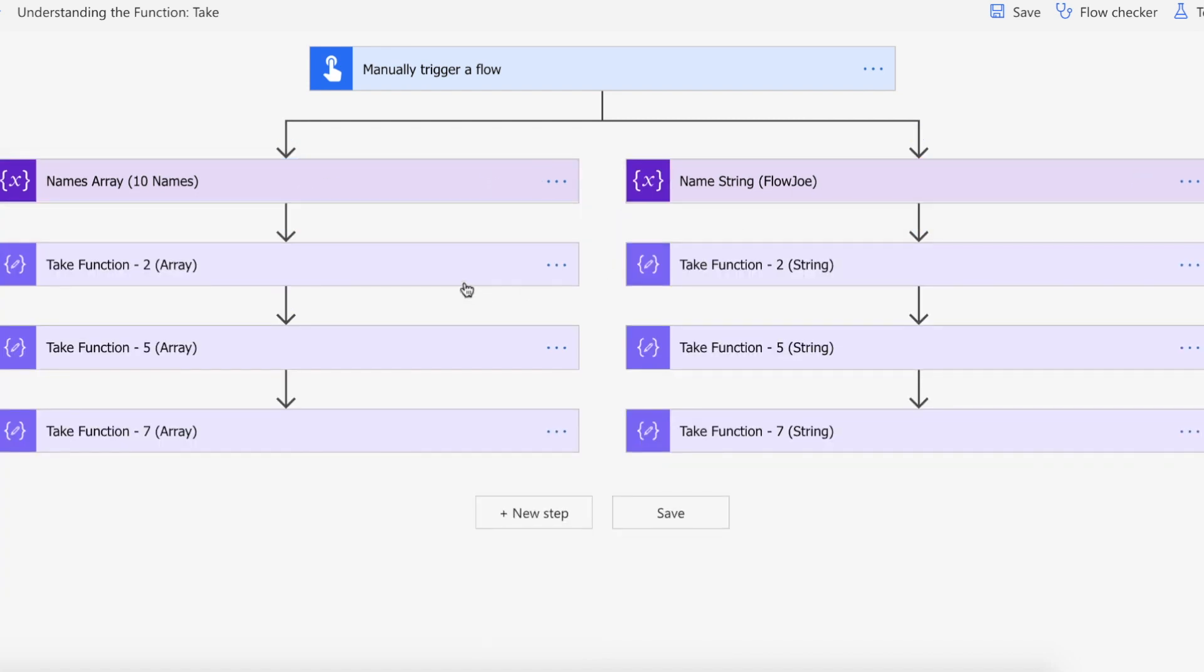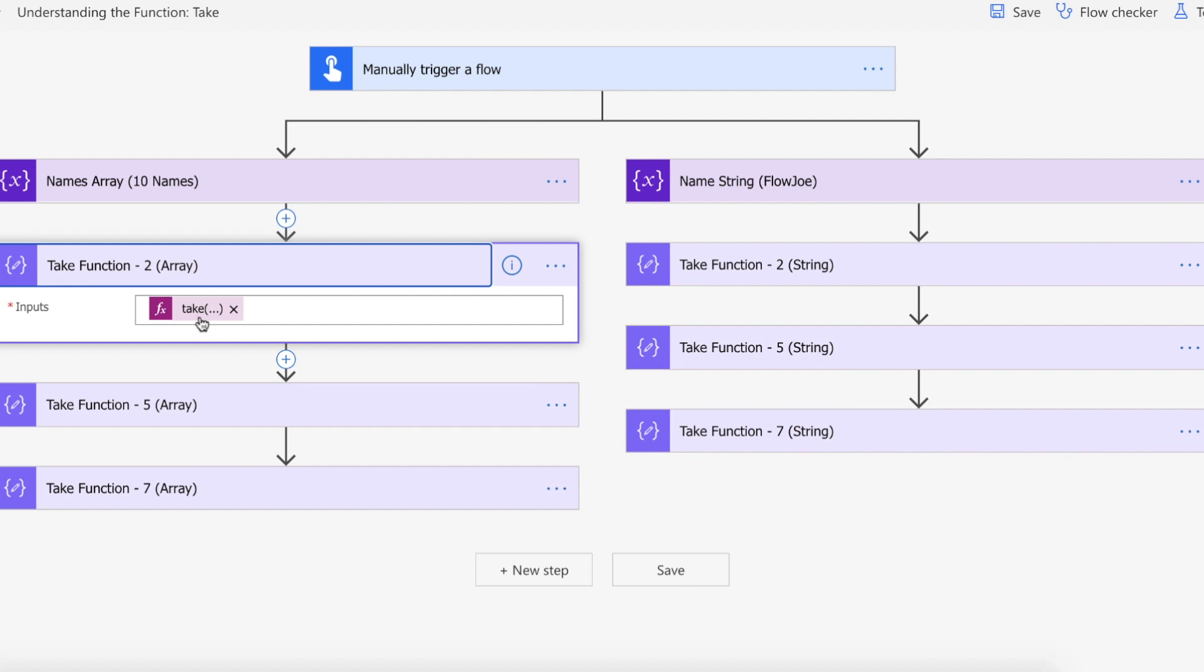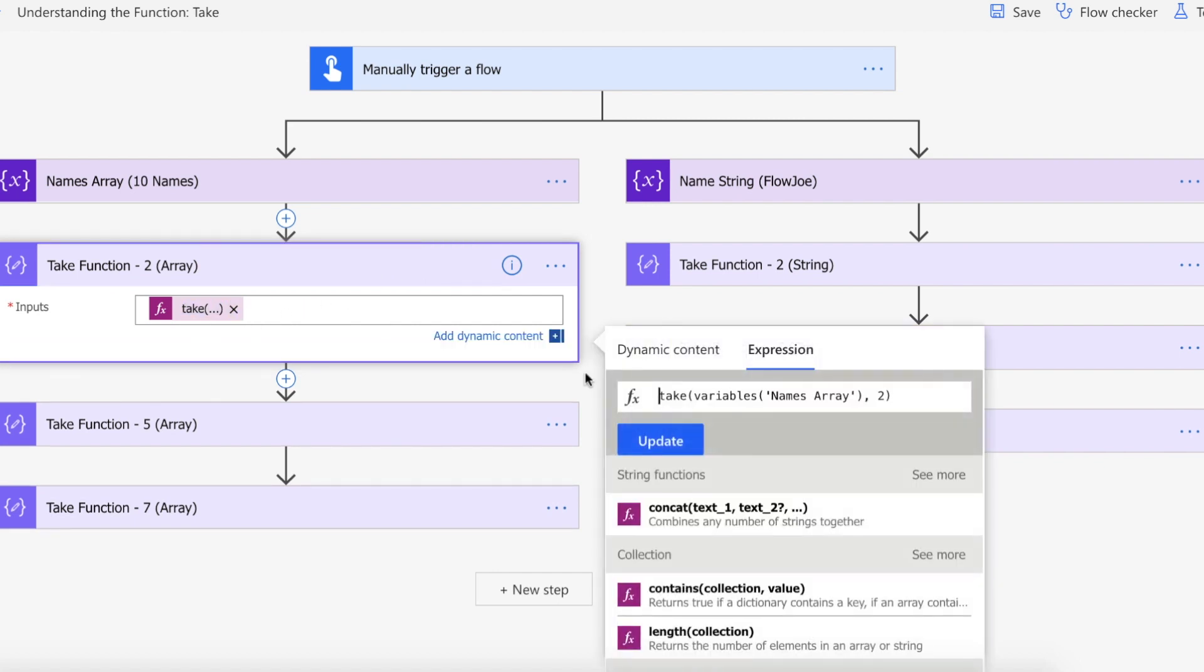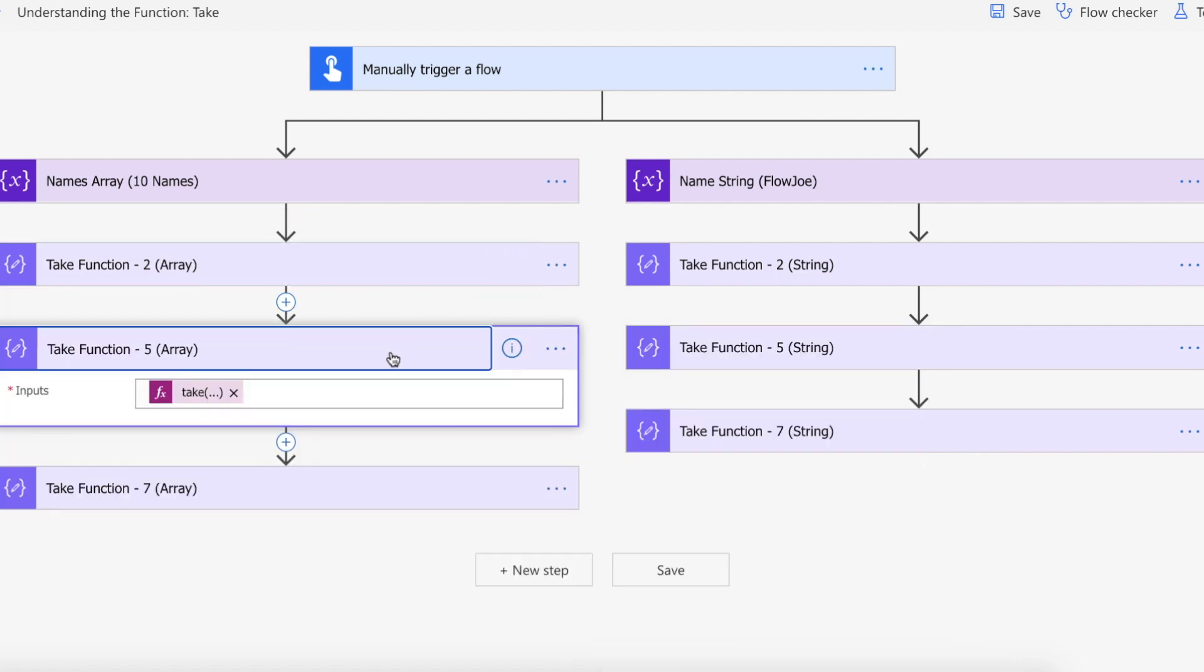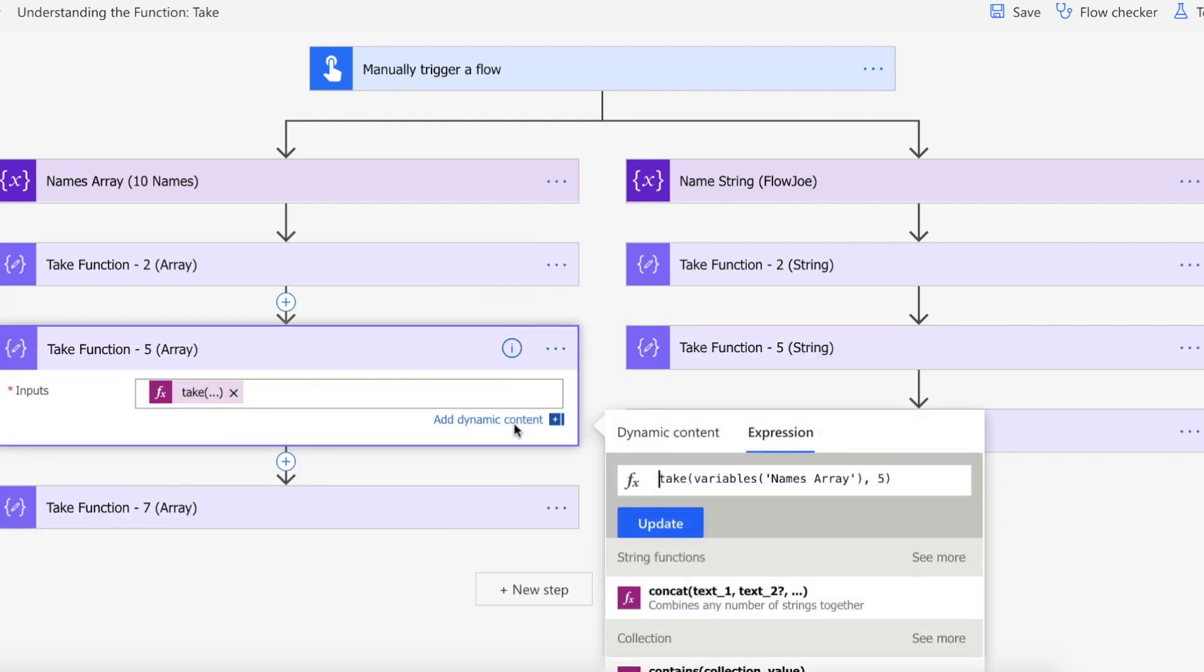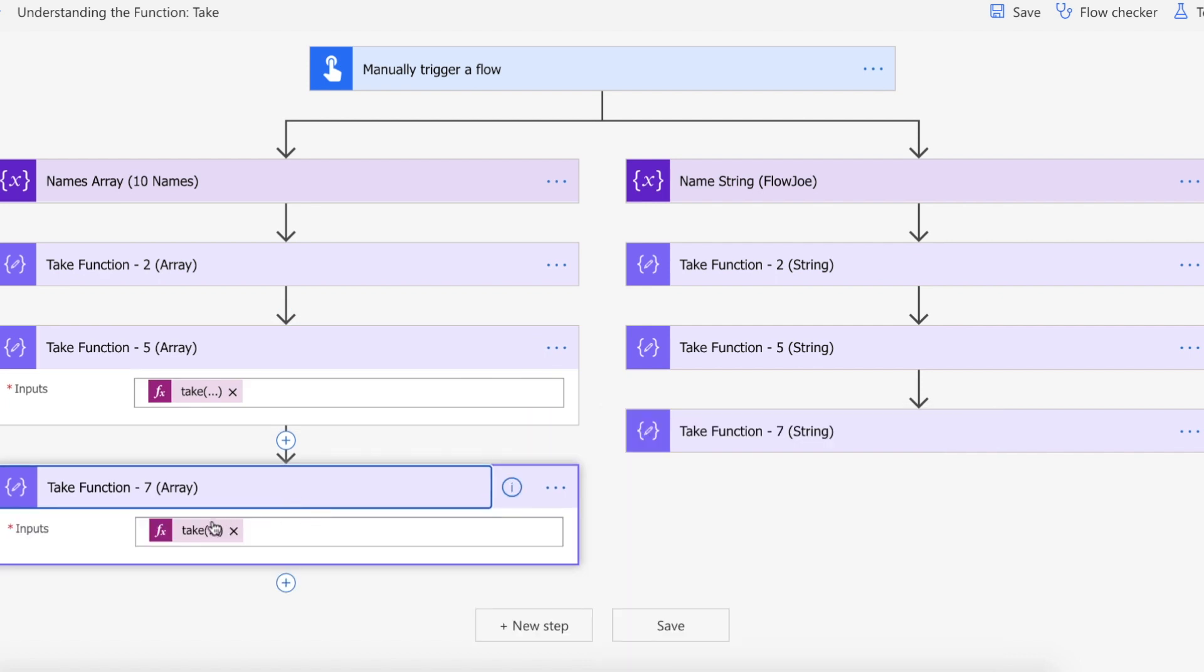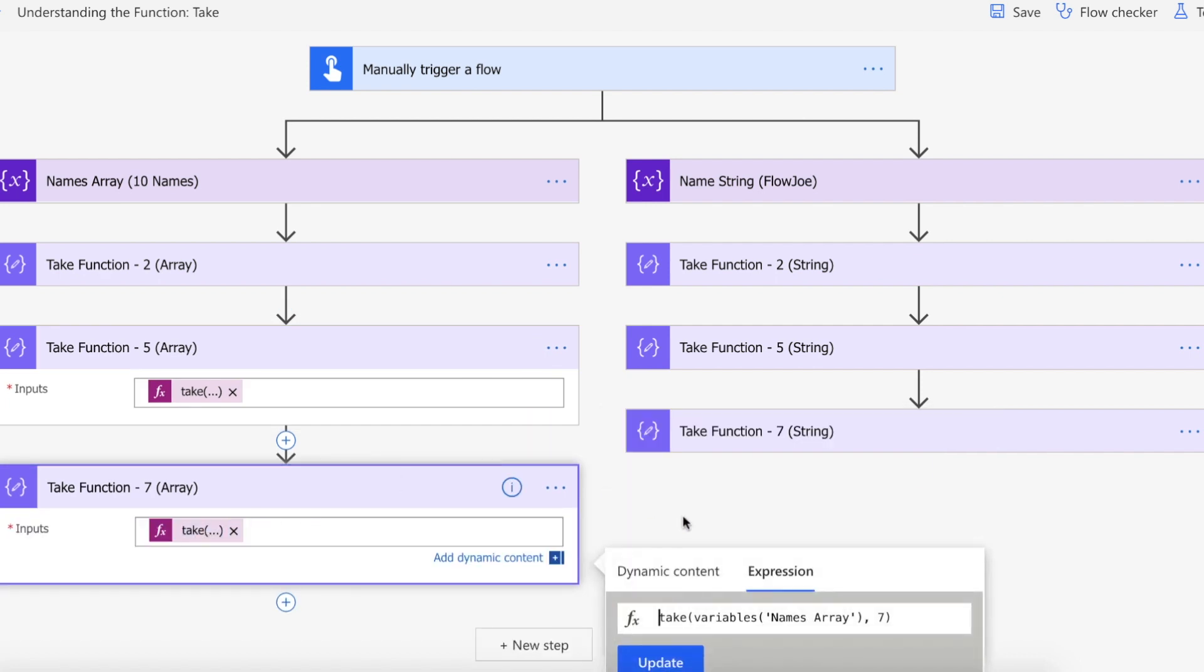Now I'm going to be using the take function and passing in two here with the names array and I'm doing exactly the same here except I'm passing in five instead of two and passing in seven here instead of five.